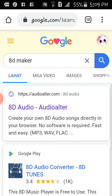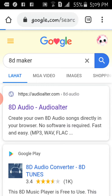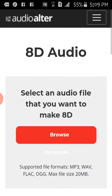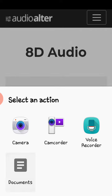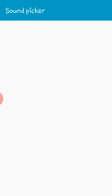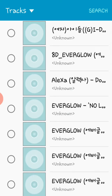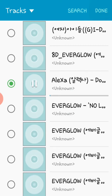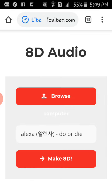You're gonna see this Audio Alter site for making 8D, so you're gonna press it and select the music. For example, I'm gonna do Alexa's 'Do or Die'.